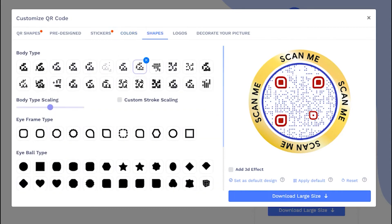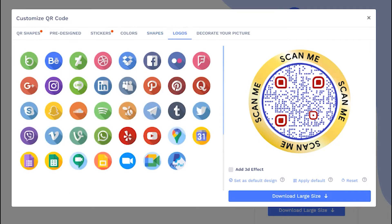You can change QR body shape. You may choose the existing logo or upload your own.